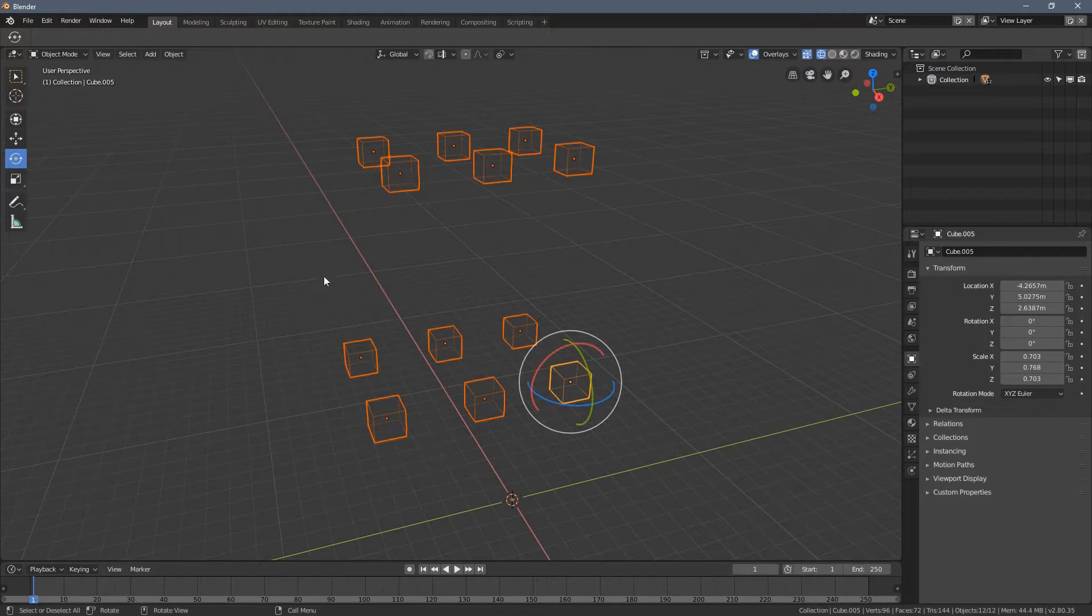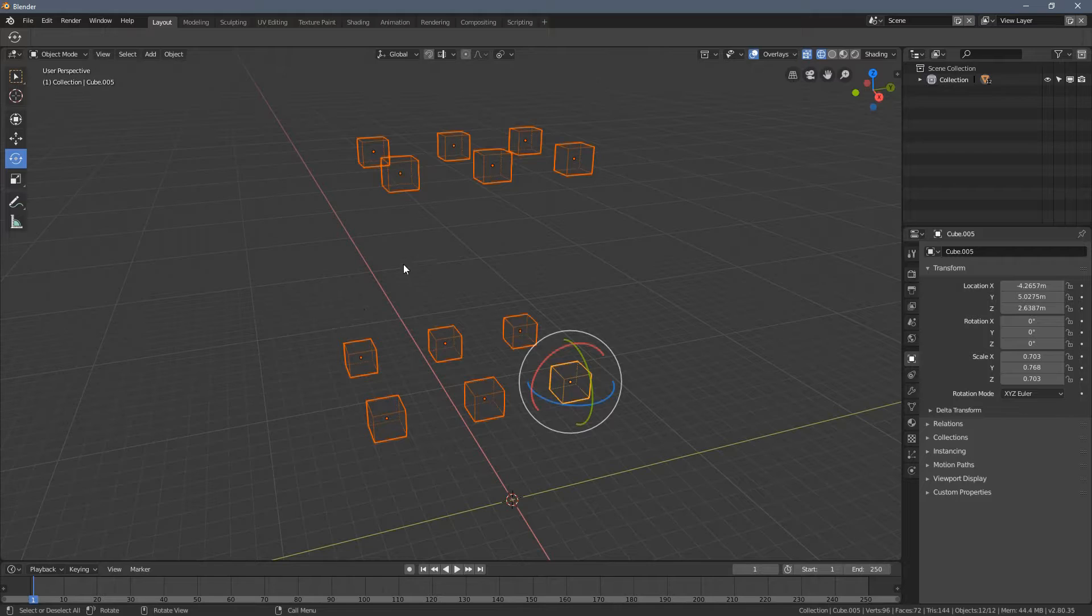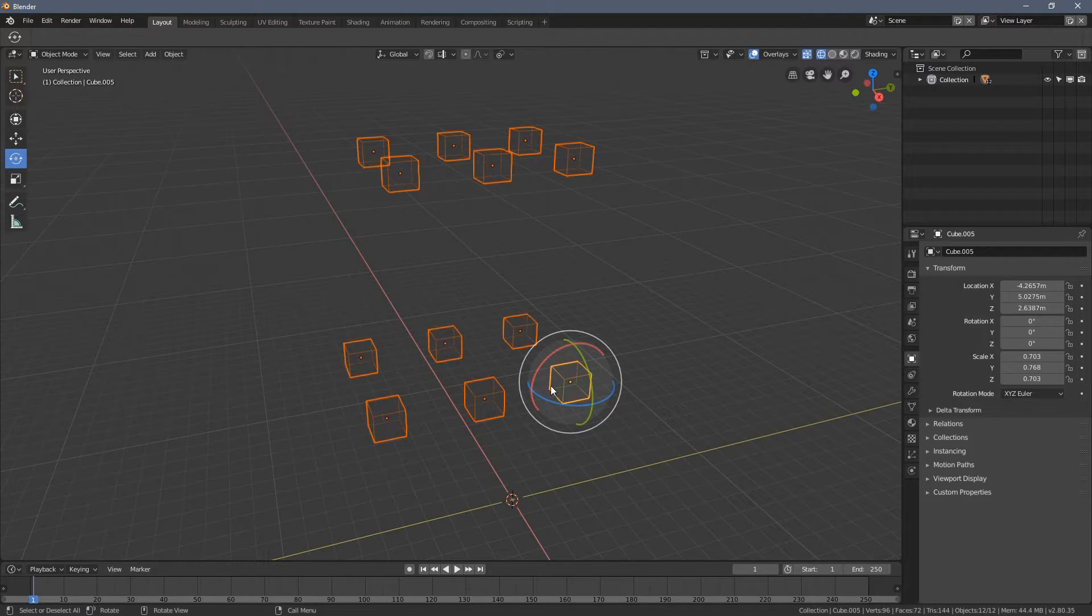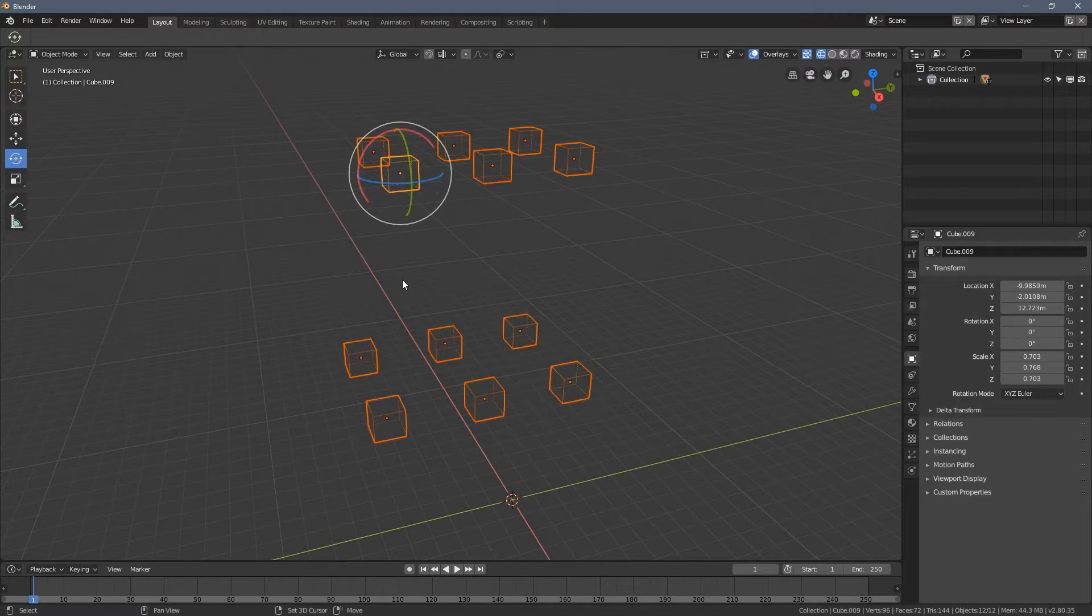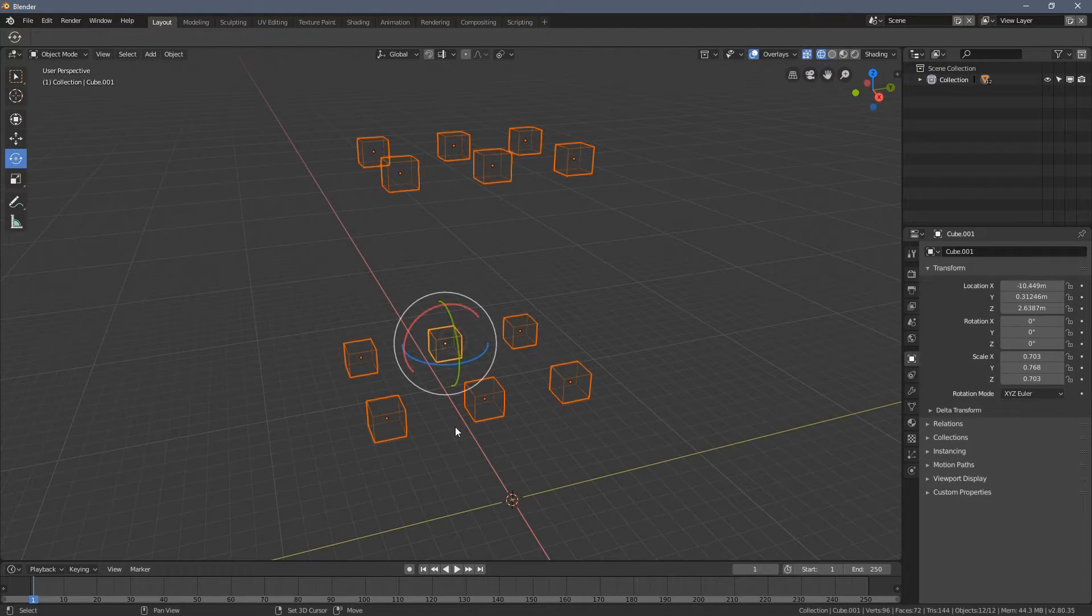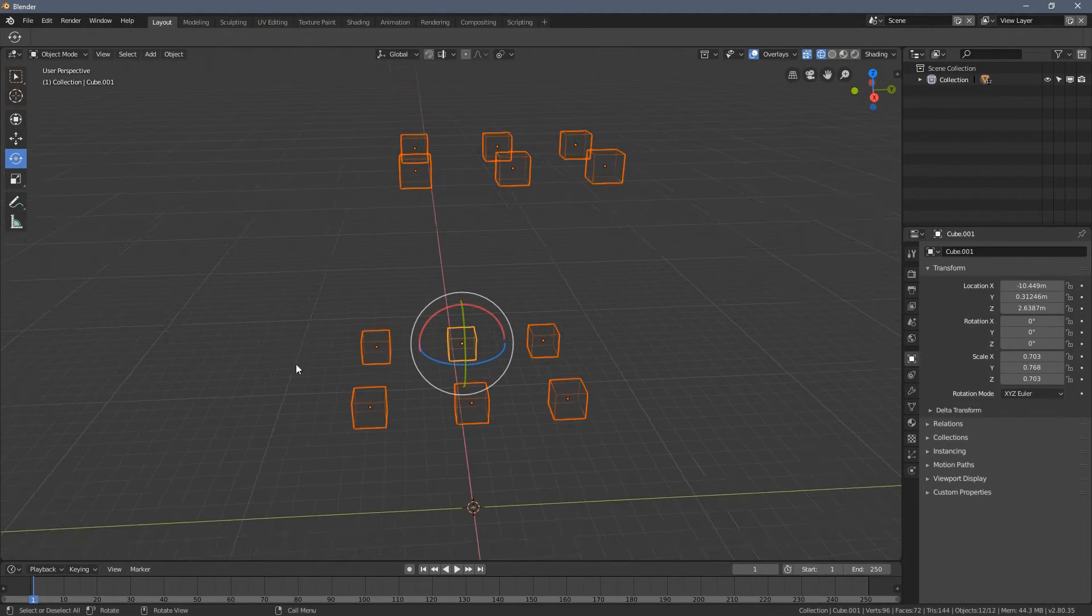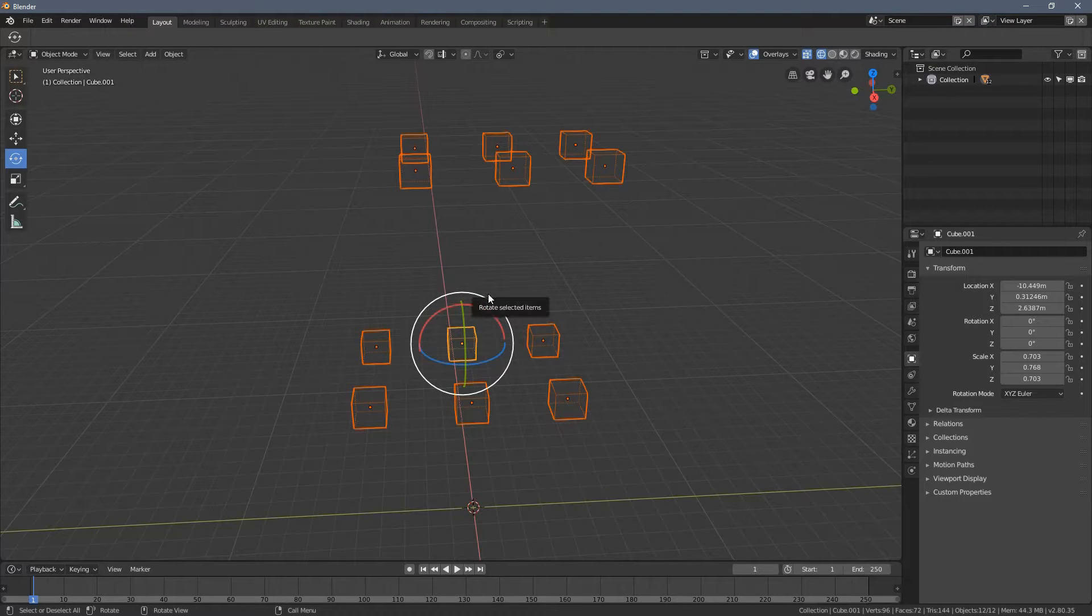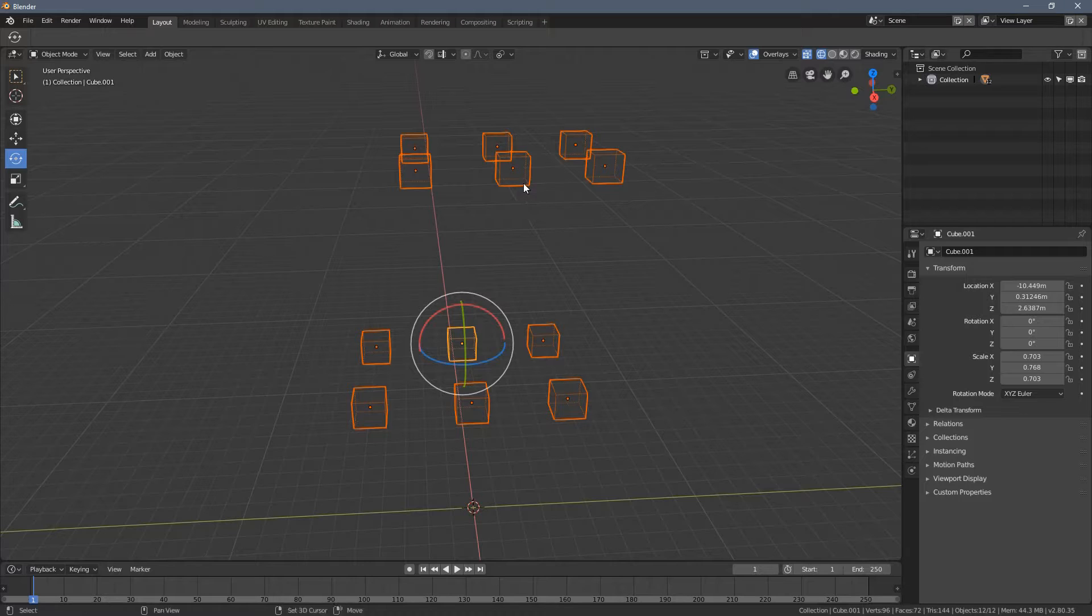So within the selection, the last element you select will always be the active one. So when I hold the shift key and I left-click on any of the object, usually when you have a selection and you hold the shift key, which stands for adding a selection,